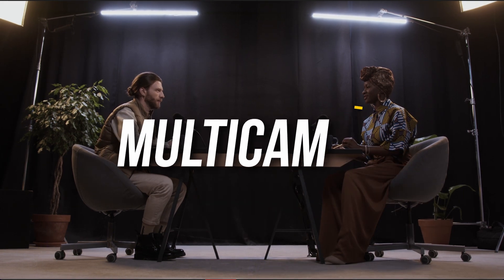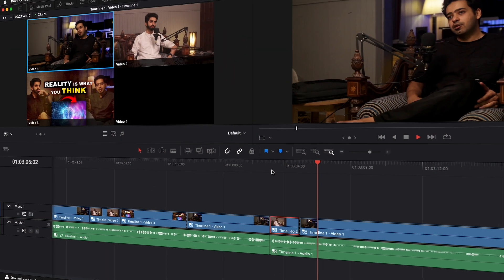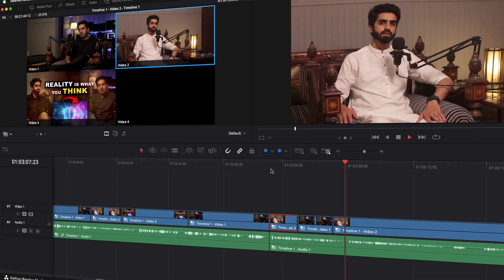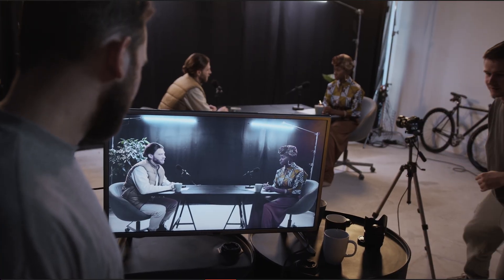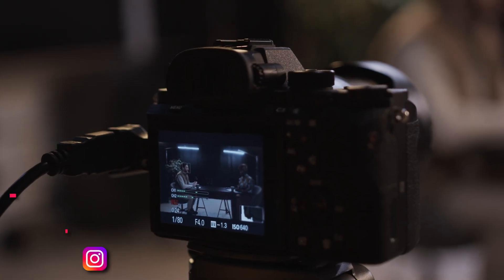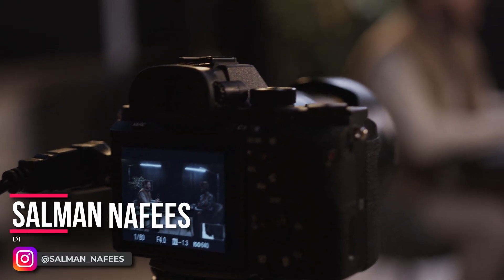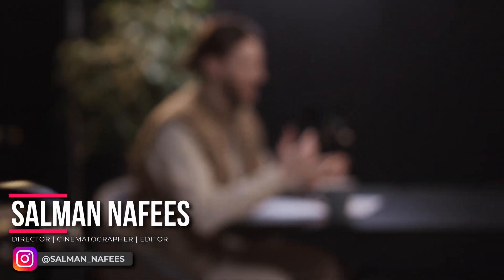If you've shot something on two cameras or three cameras at the same time, there's a very easy way in DaVinci Resolve to edit that. Whether it be a podcast video with two or three cameras or a simple interview which is shot from different angles with different cameras, multi-cam edit is going to save you a lot of time.